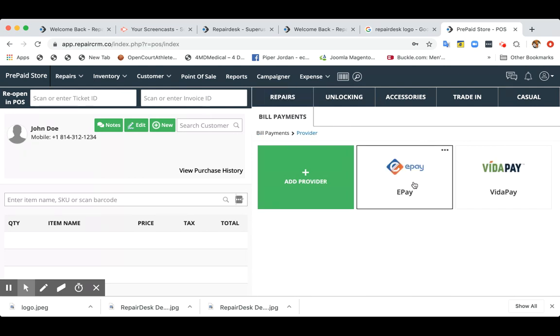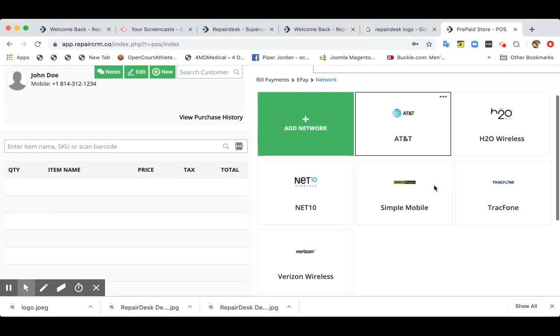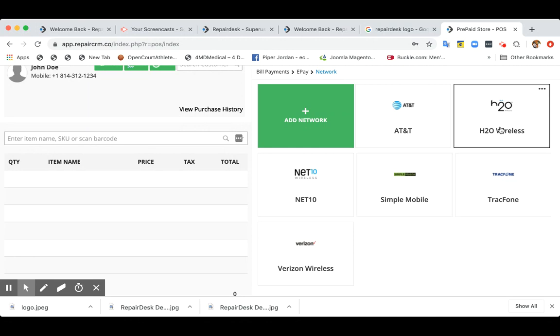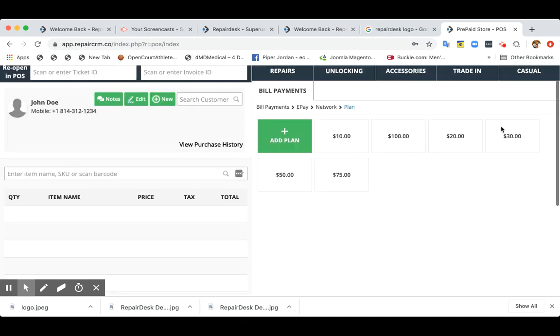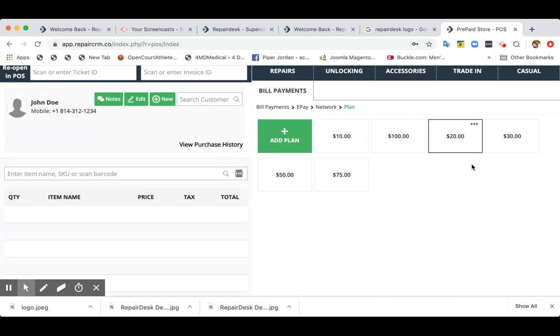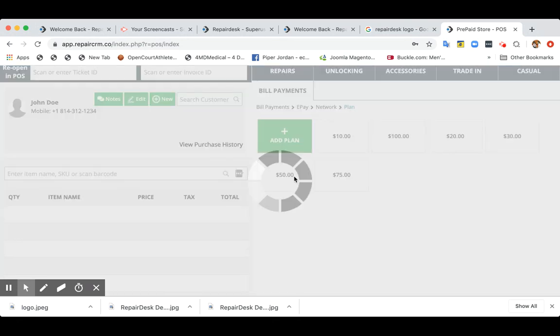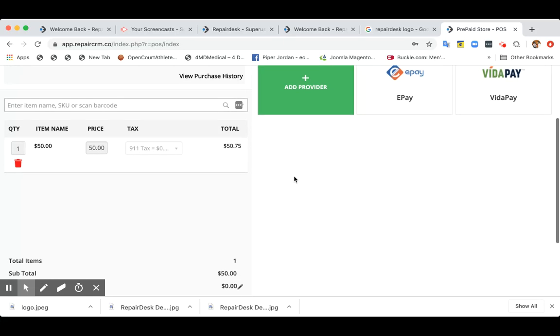And then you can select ePay. And if you're going to do a transaction for H2O wireless, you can select H2O wireless. Now, all of these plans are entered over here, but let's say if there's a custom amount, you can add a custom amount by clicking on add plan. Let's say the customer want to do a bill payment of $50. It will add over there.